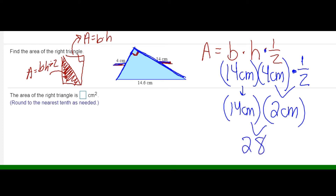How much space is this right triangle taking up? 28 centimeters squared. Remember, area is two-dimensional — centimeters times centimeters. Volume is three-dimensional, and a length by itself is one-dimensional. So our final answer is 28 centimeters squared.